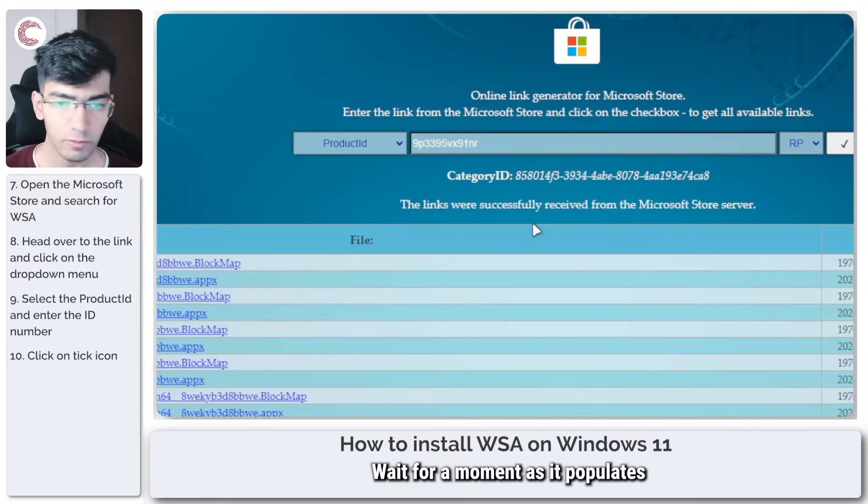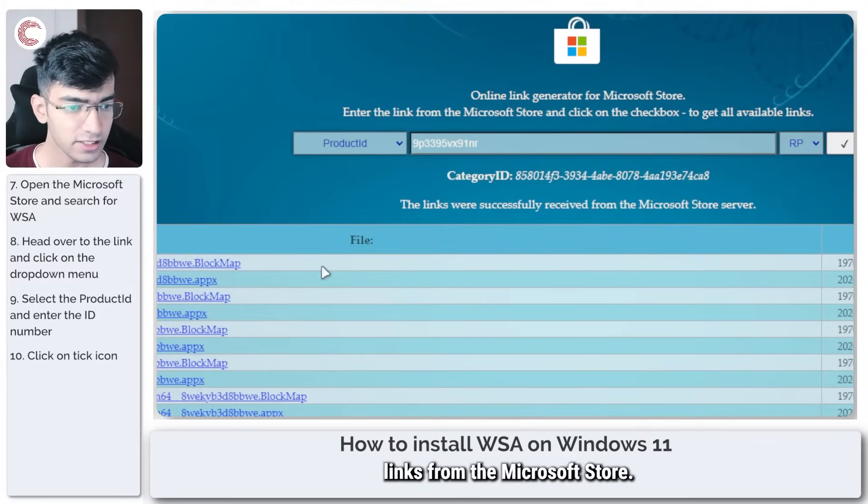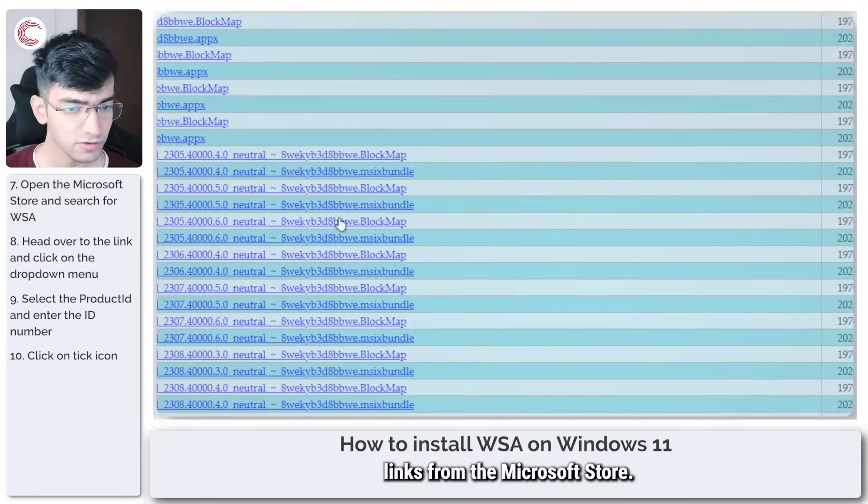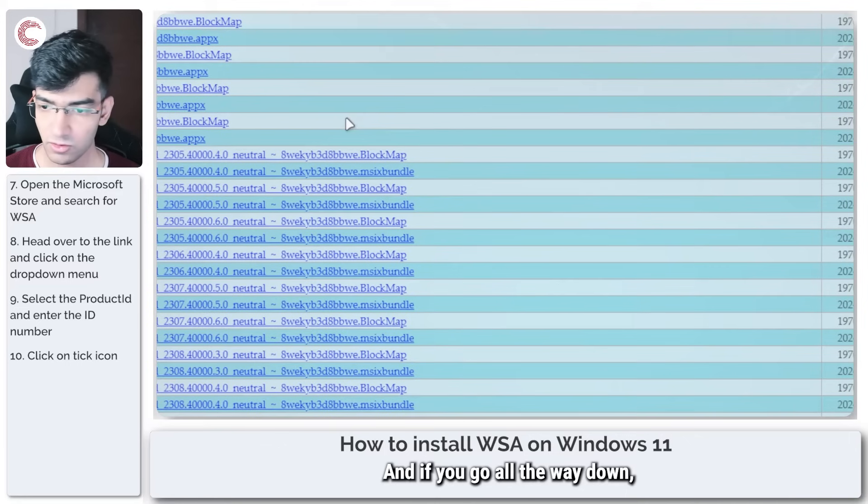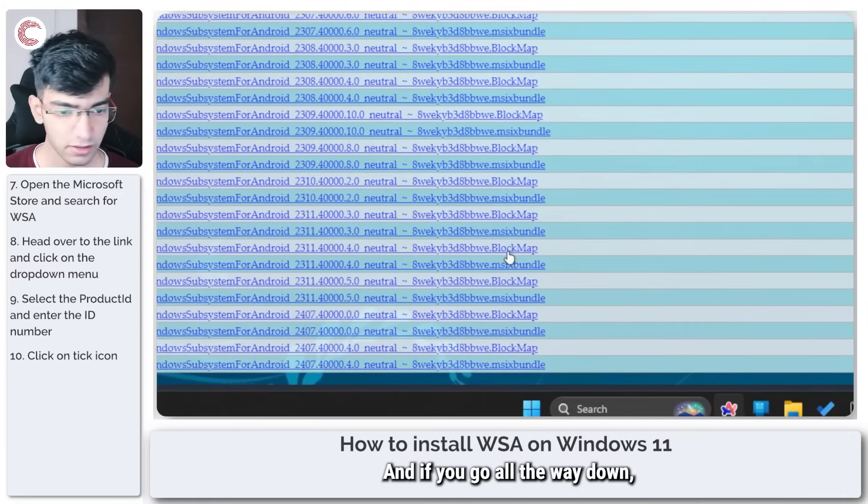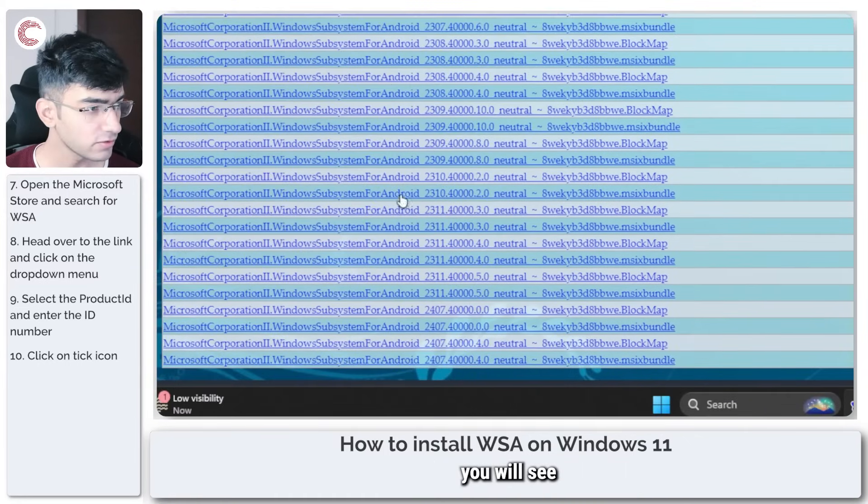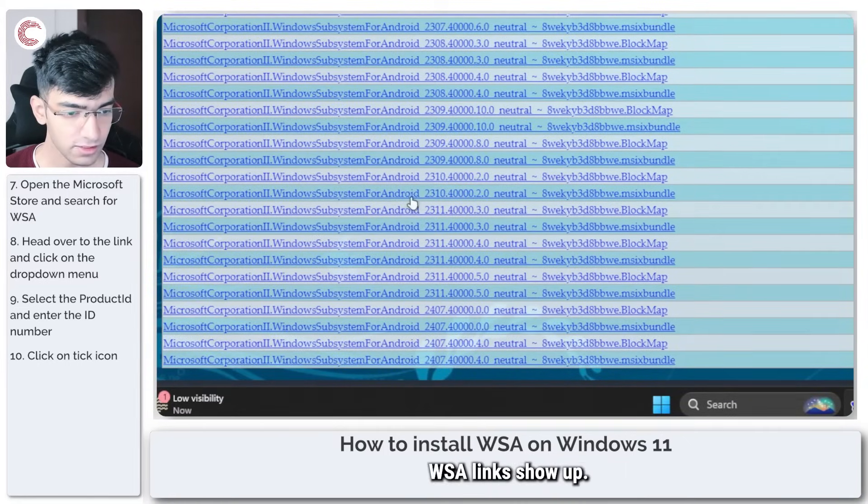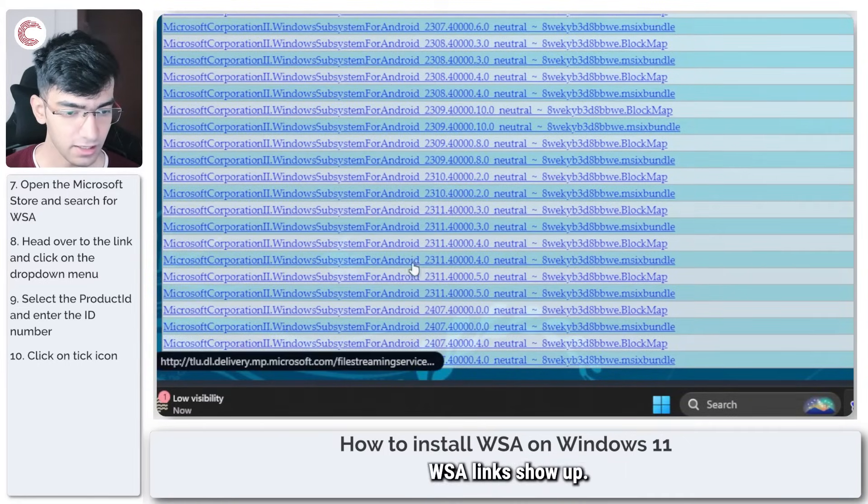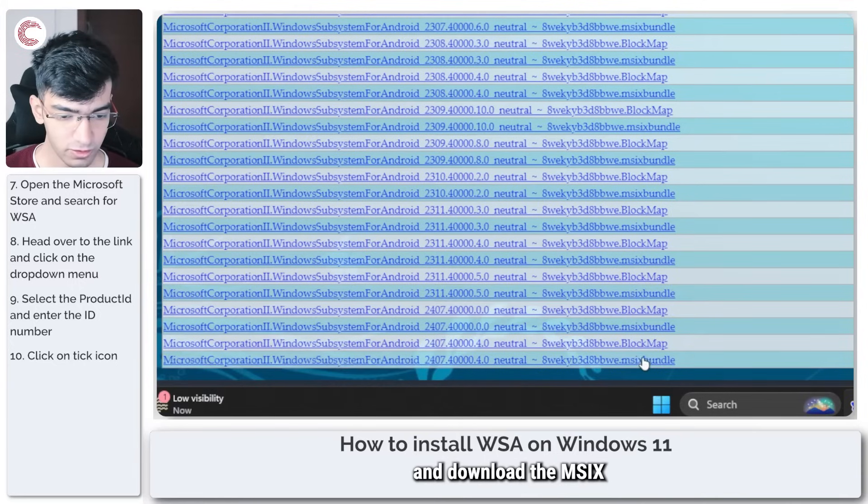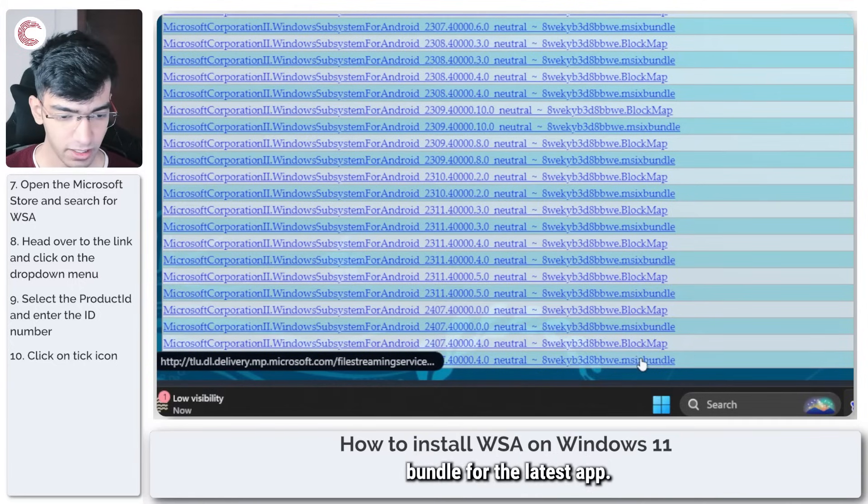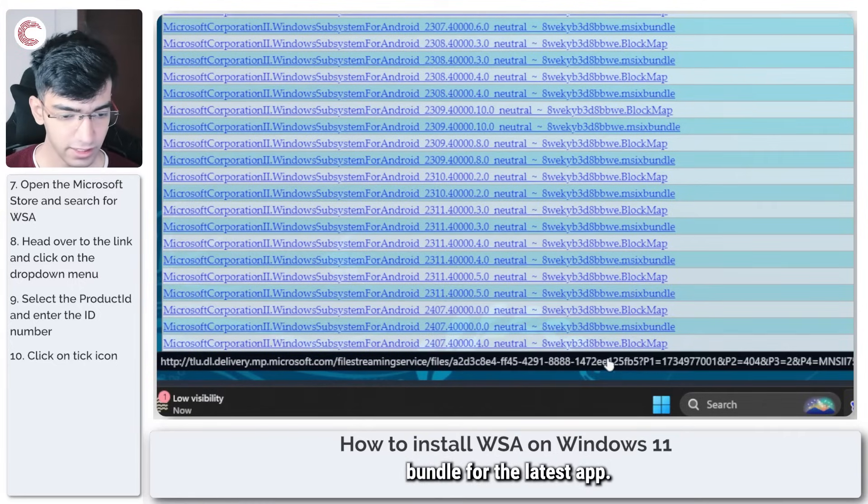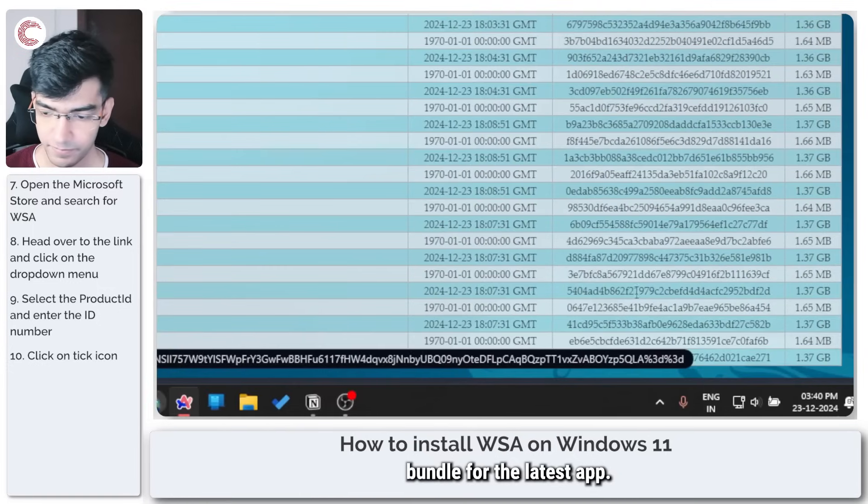Wait for a moment as it populates links from the Microsoft Store. If you go all the way down, you will see all of the different WSA links show up. We're just going to go ahead and download the MSIX bundle for the latest app.